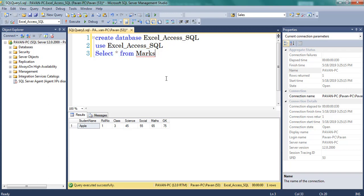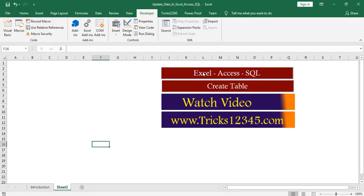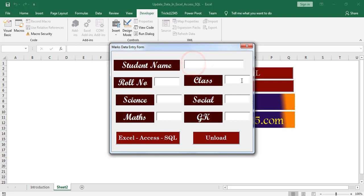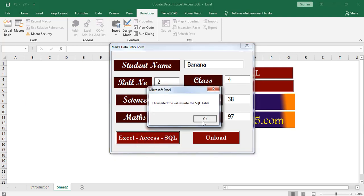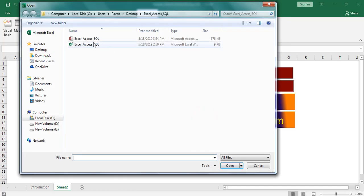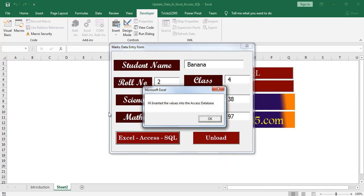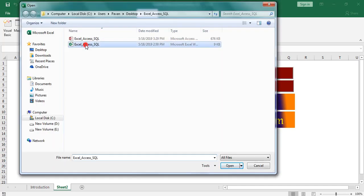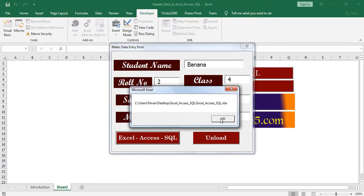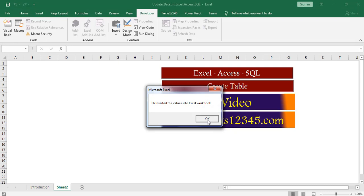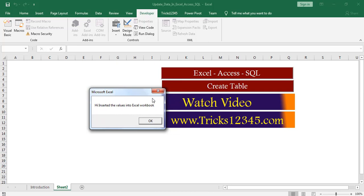Now I am updating one more record in three databases. Click on the command button. I am updating the fields, providing some numbers. Click on the command button. Now data is inserted in the SQL table. Here I am selecting the Access database. Click on open. I received confirmation that data is updated in the Access data table. Now select the workbook. Click on open. I received confirmation that data is inserted into the Excel workbook also. Click on OK.